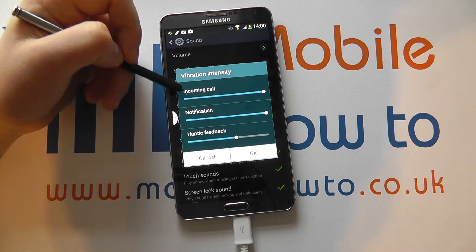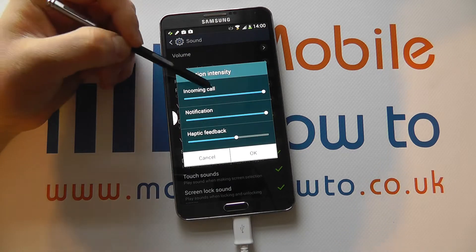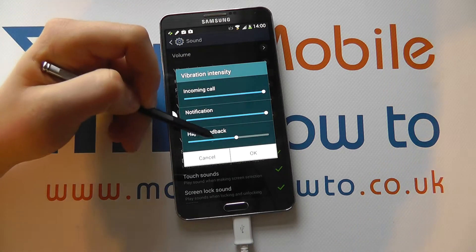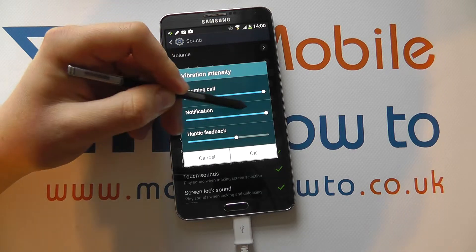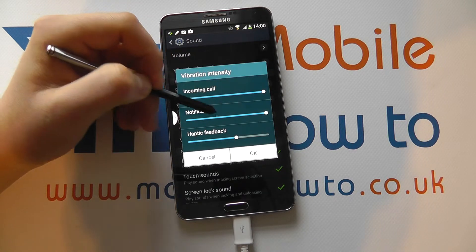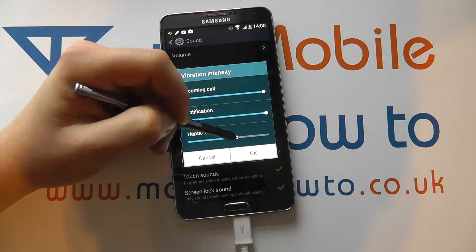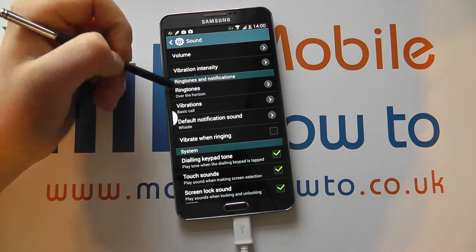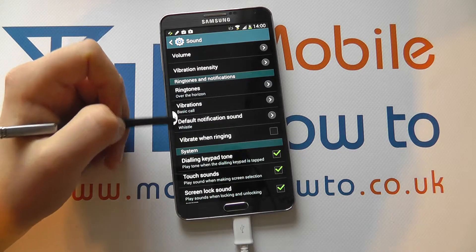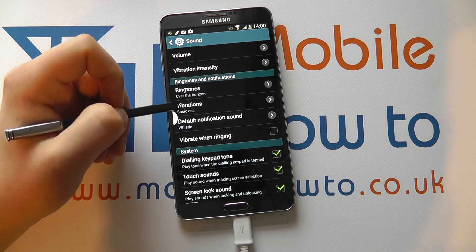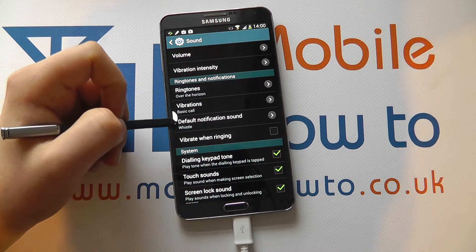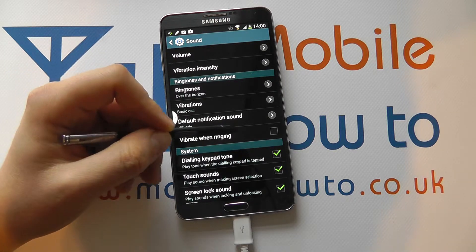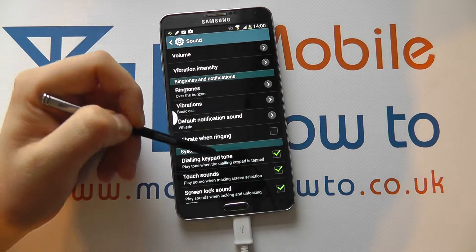We can then change the vibration intensity for different things — so an incoming call notification or when we're typing on screen with haptic feedback. You can control this to what you desire or completely turn it off by sliding it right down like so. You then have your ringtones, which we'll cover in another video, but that includes vibrations as well, and what the default notification sound is.